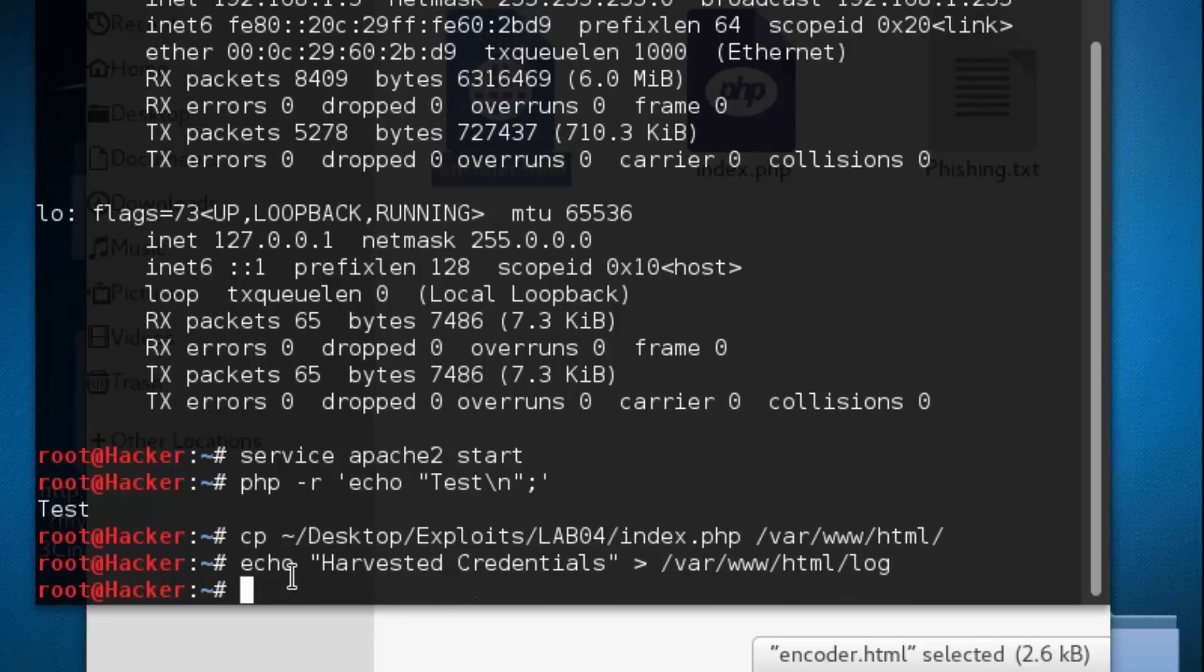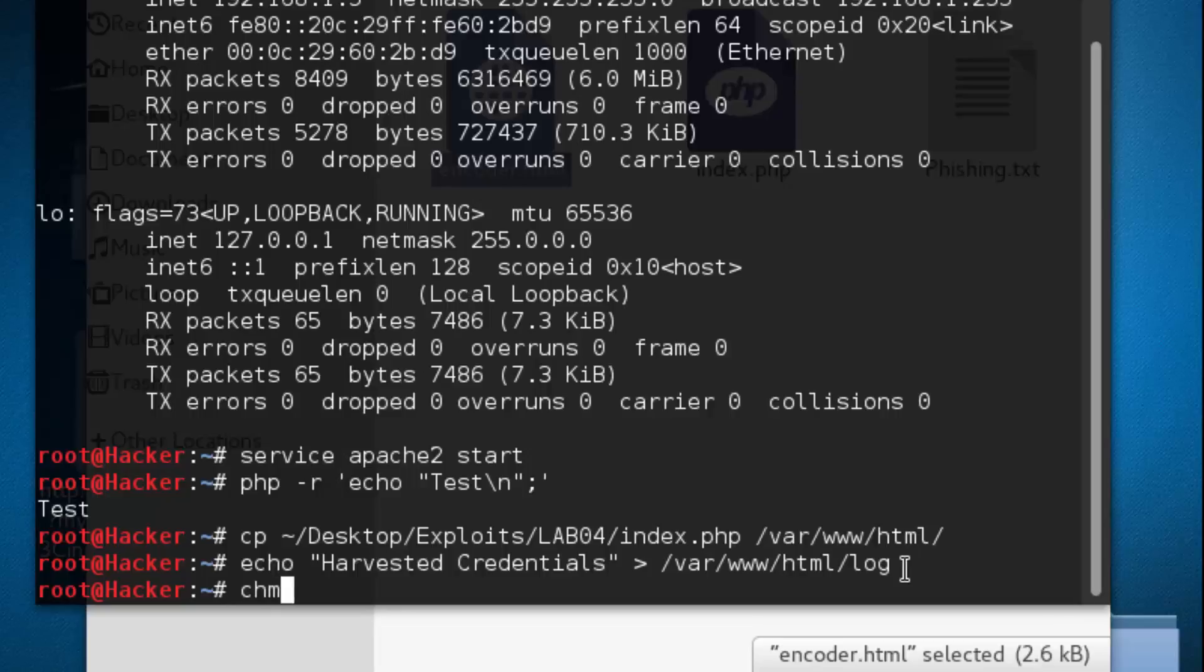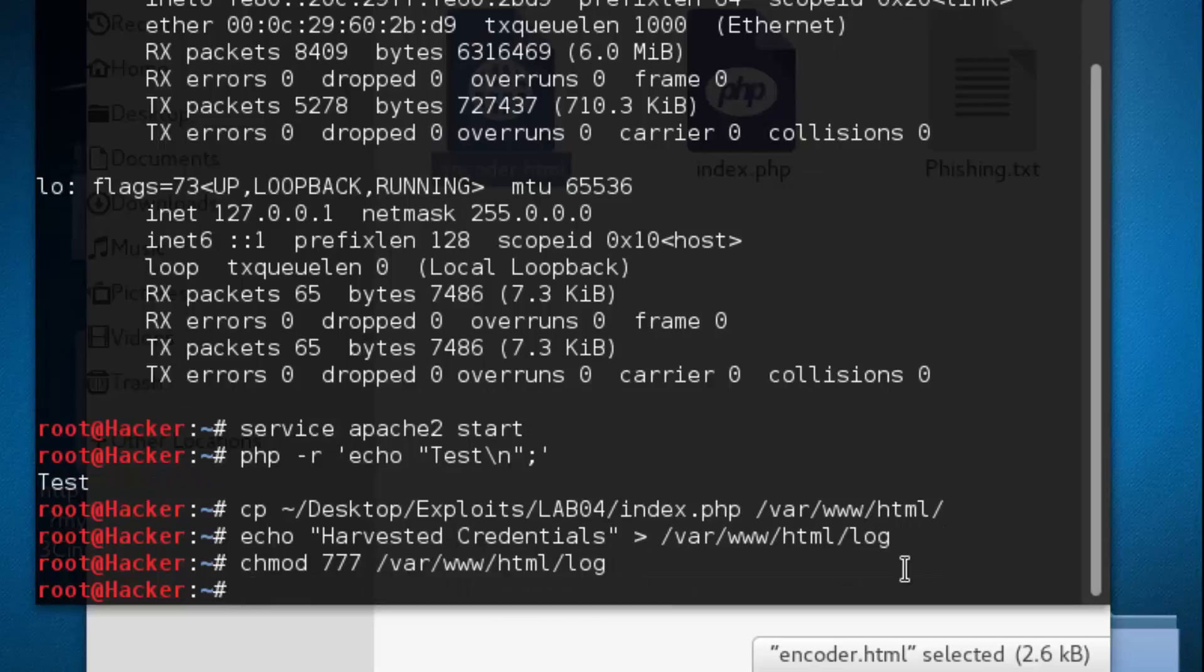Now we need to ensure that we can do whatever we want with this file because we don't want any permissions to prevent anything. So we're going to do a chmod 777, which means do whatever you want, var www html log.